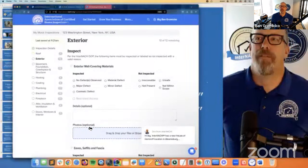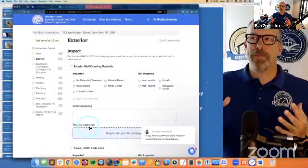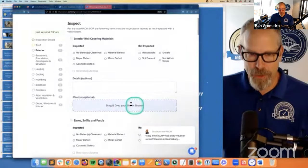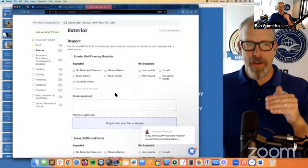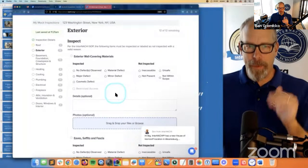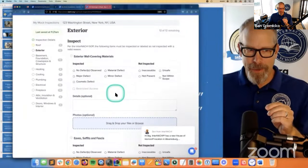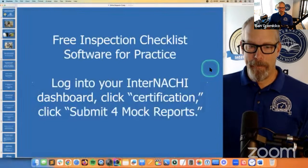That's the minimum — obviously your client may want extra pictures. You can use this as the minimum starting point for writing a very easy-to-read, clear-to-understand inspection report based on the absolute minimum required narratives that are supposed to be in the report. That's a really cool free inspection checklist software.